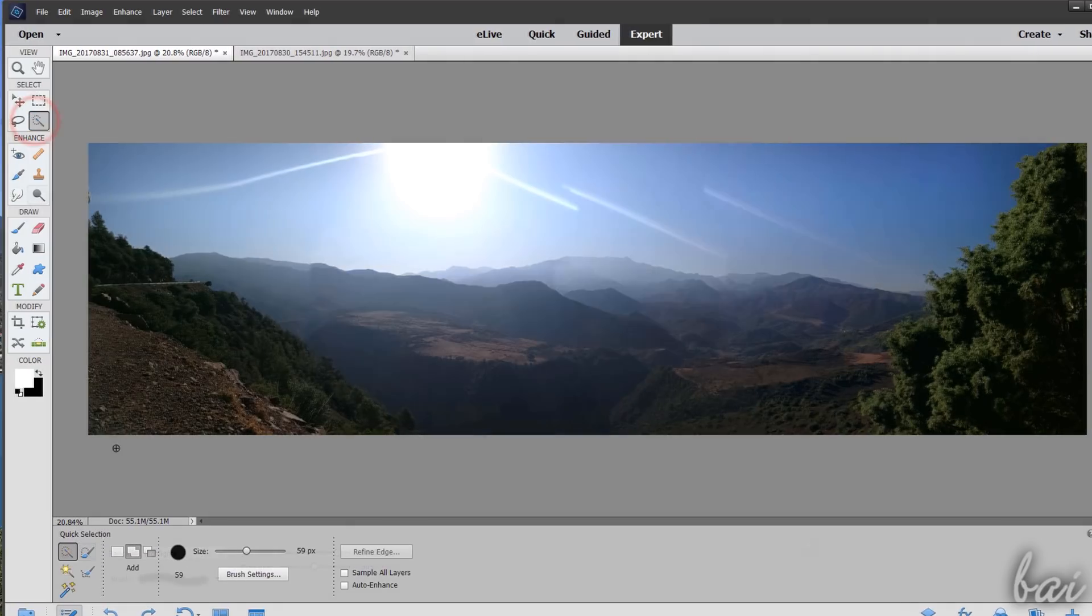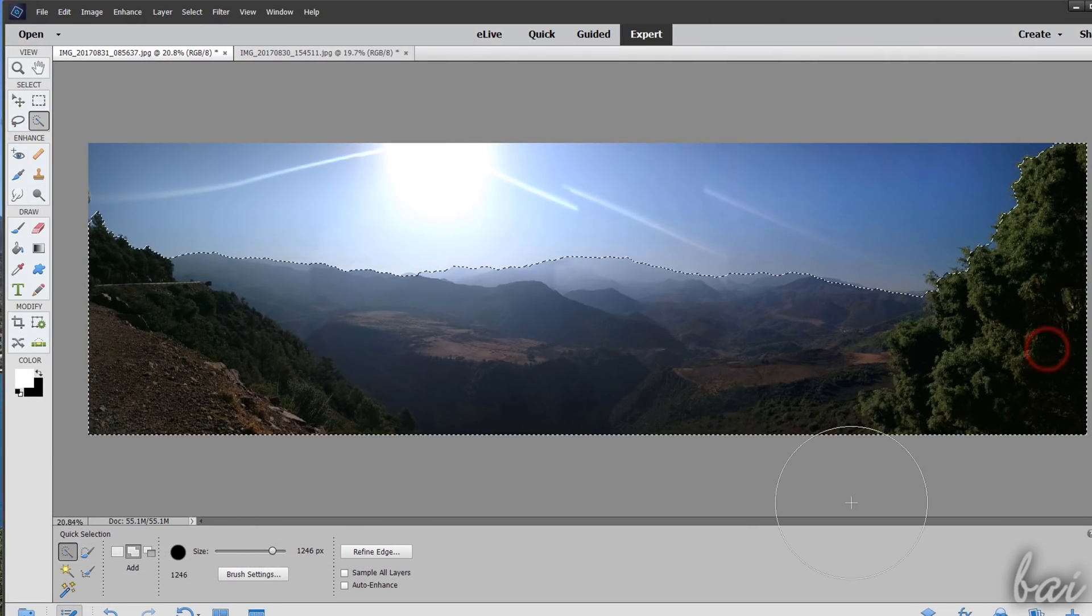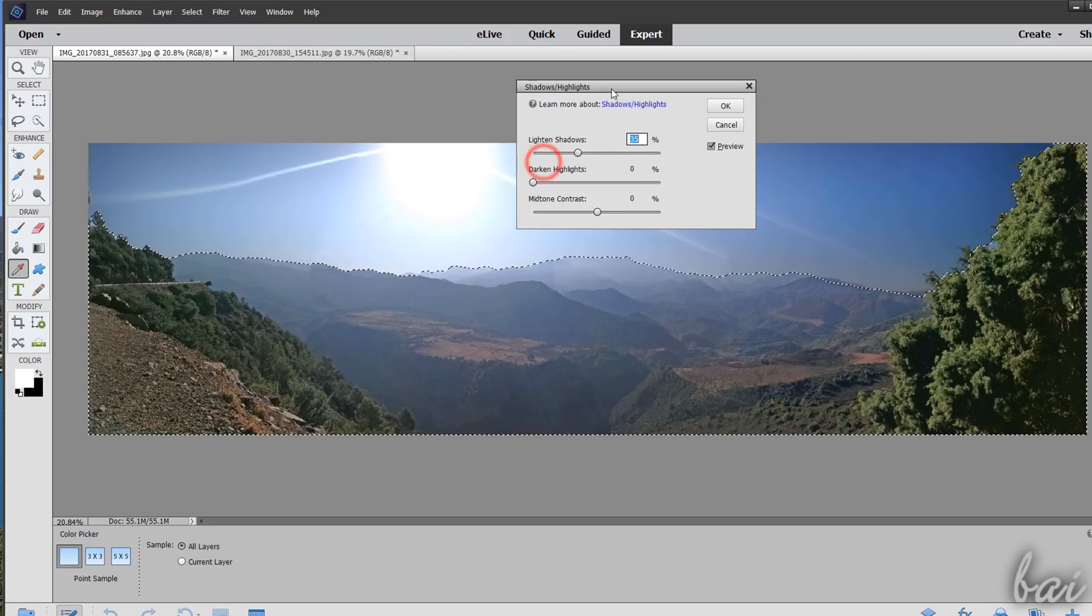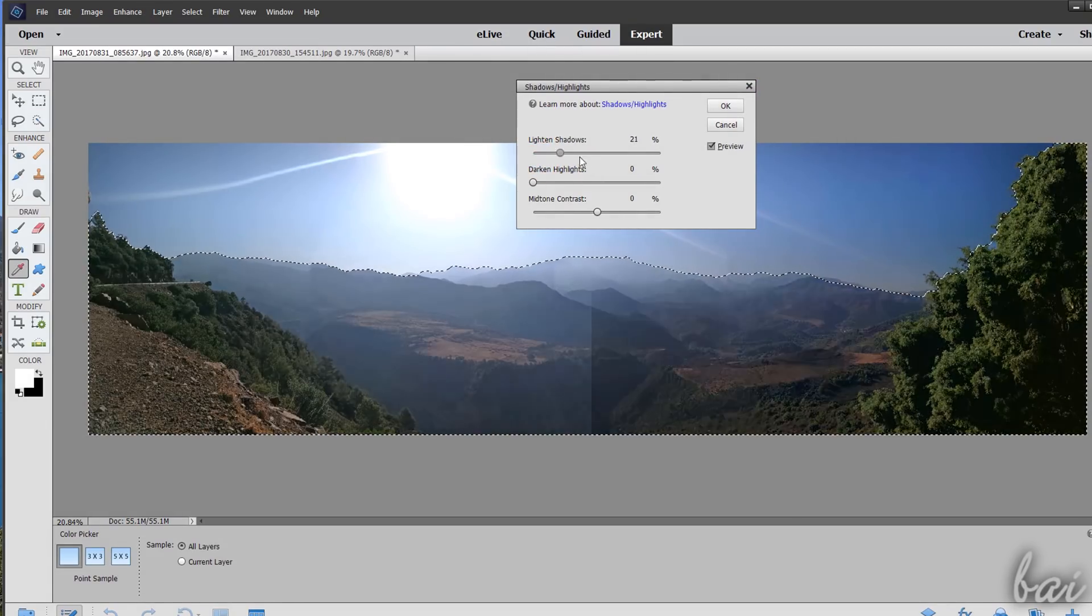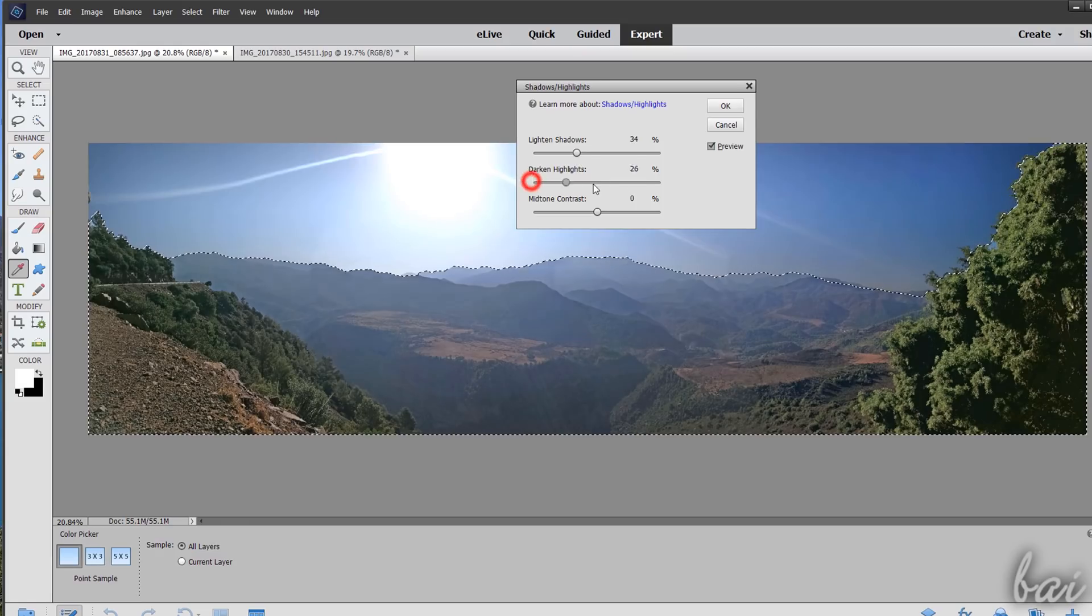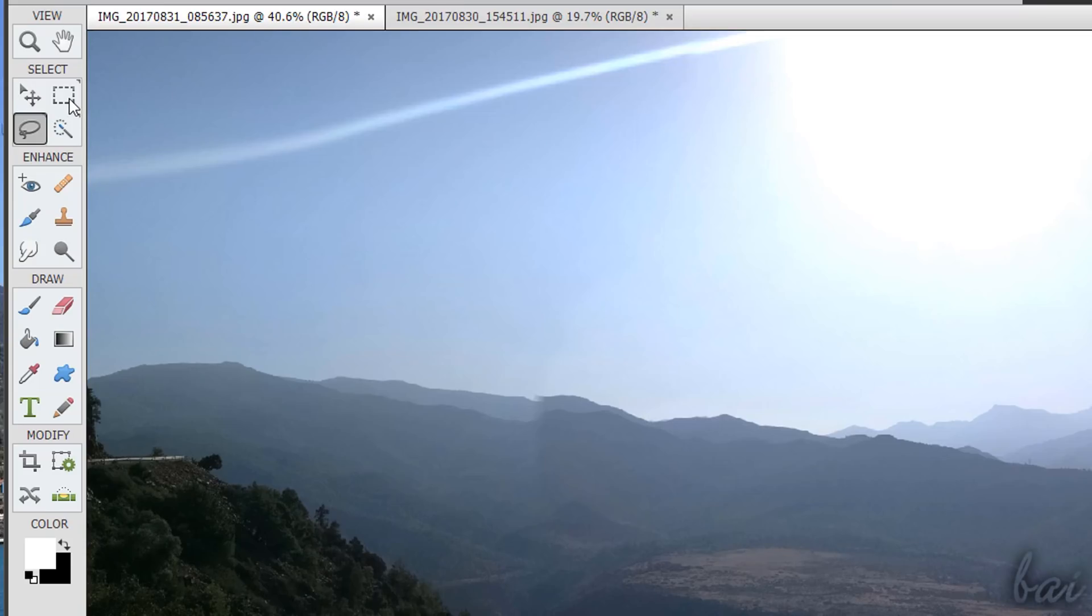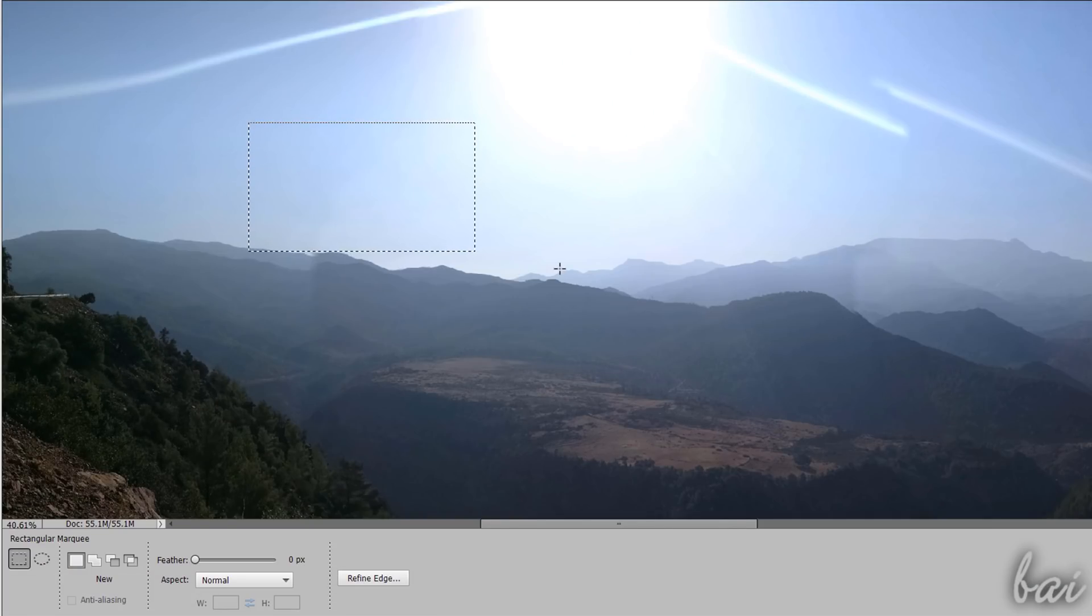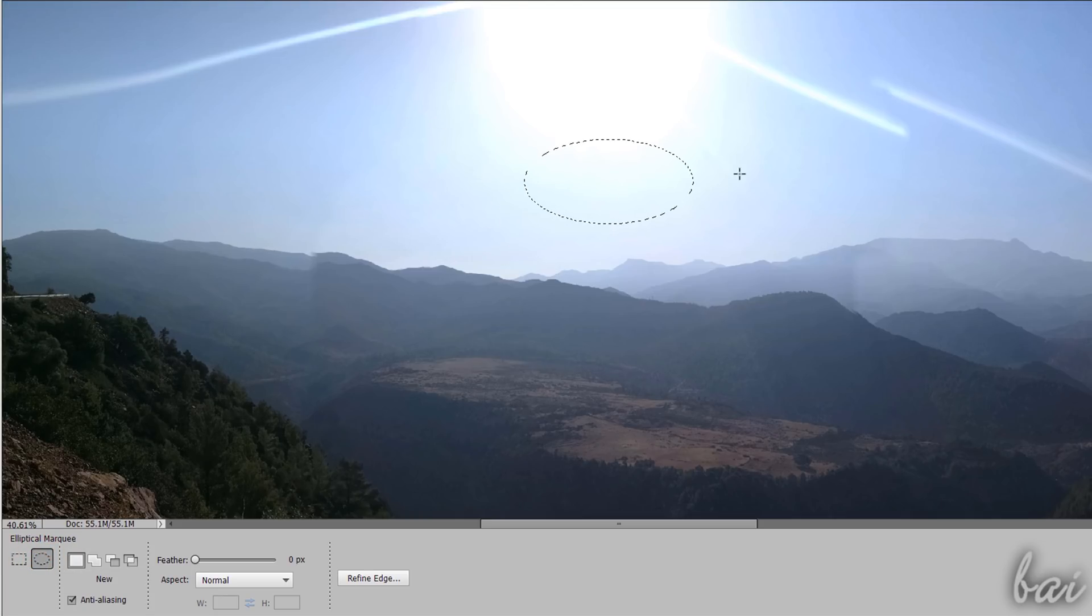These select portions of your photo in order to make adjustments and tools effective just within the selected area under a dashed contour. All the selection tools are collected inside the Select section. Use the Rectangular or the Elliptical Marquee tool to create a rectangular or an elliptical selection area, by clicking and dragging on the photo.